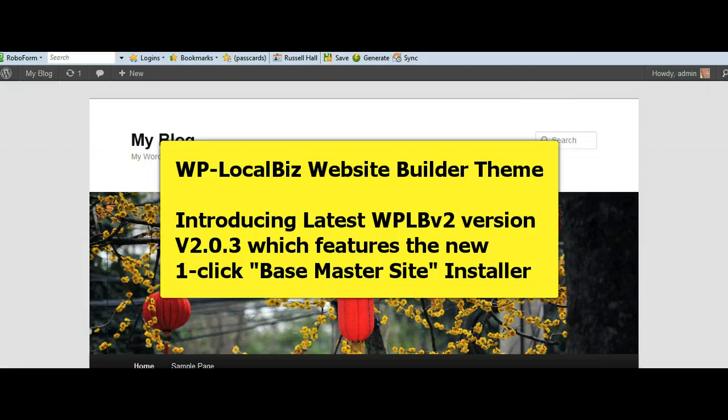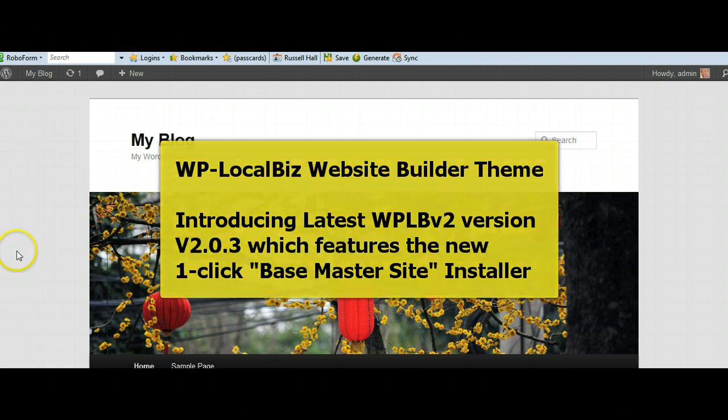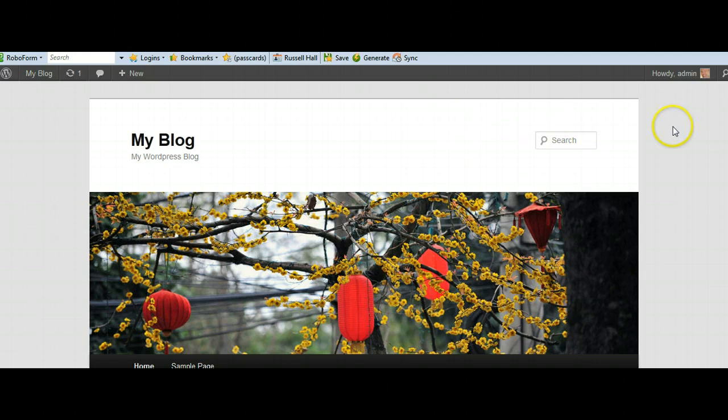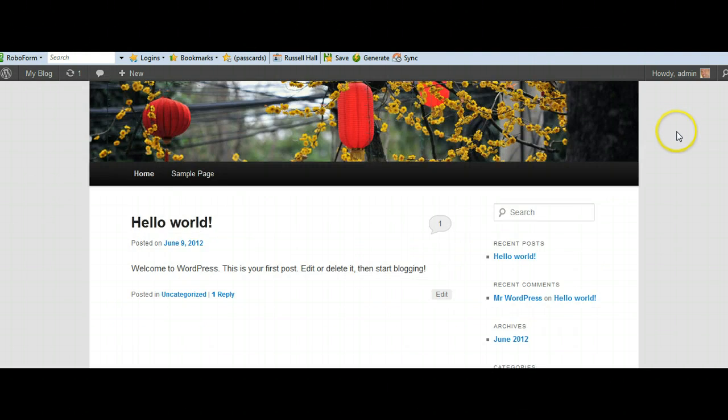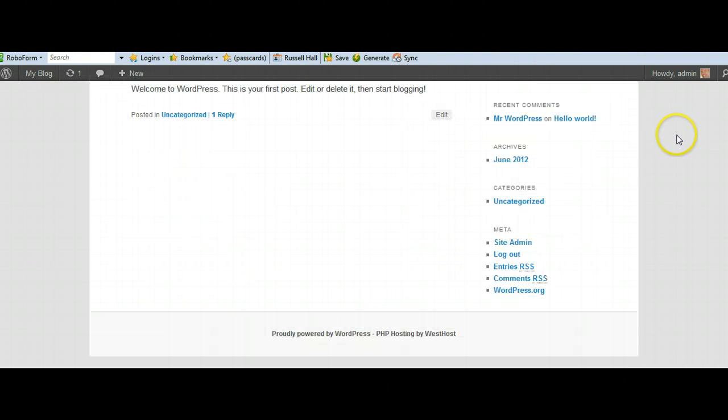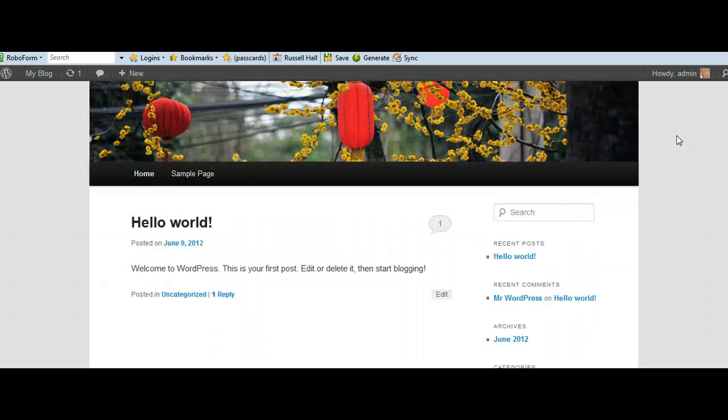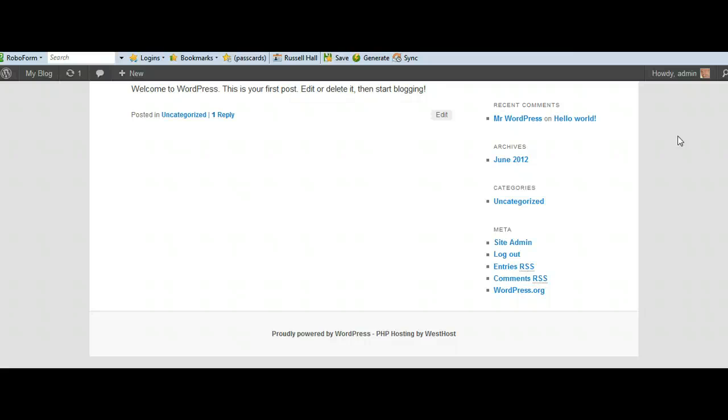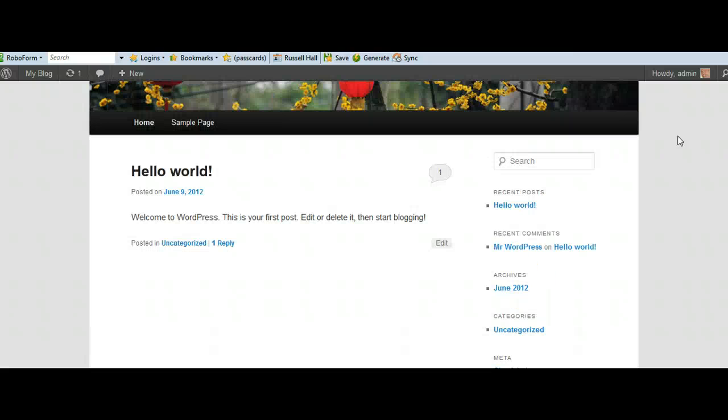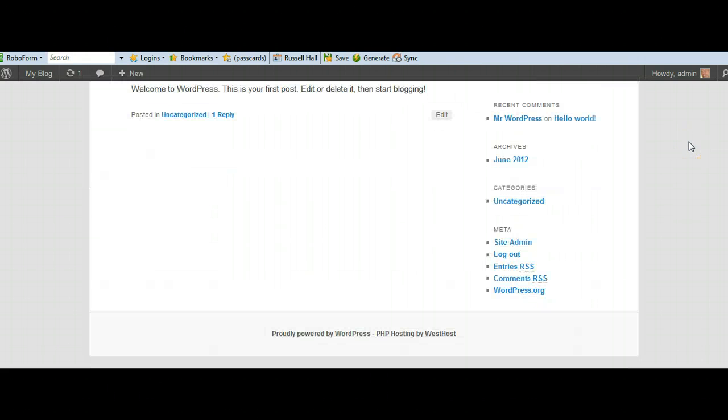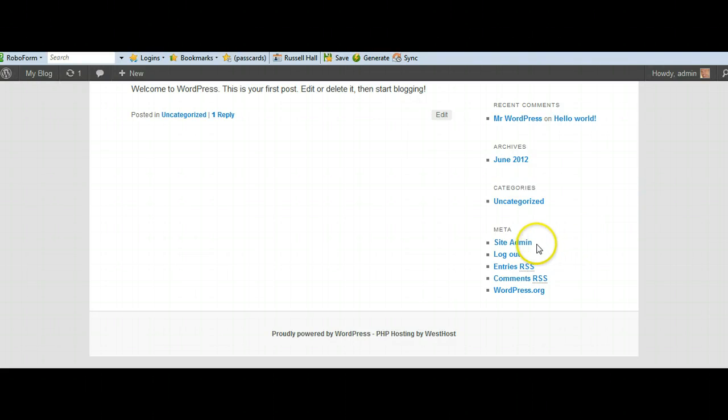So without further ado, I've got installed here a brand new, fresh installation of WordPress. And as you can see on the front end here, there is nothing added to this. This is exactly how it comes out of the box, so to speak, installed as a fresh installation.